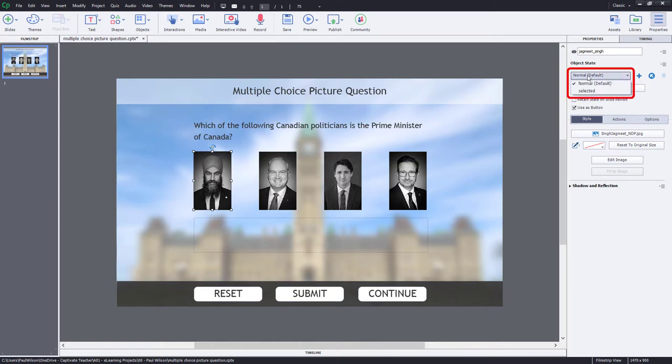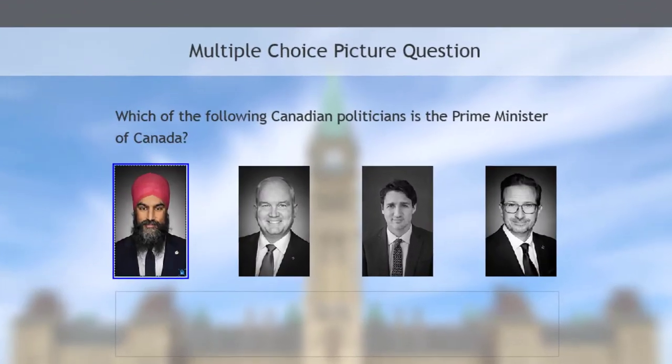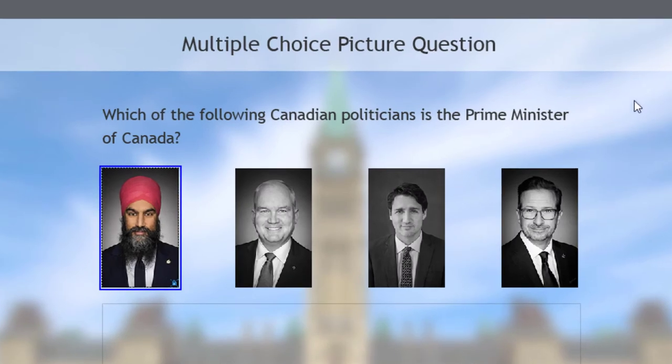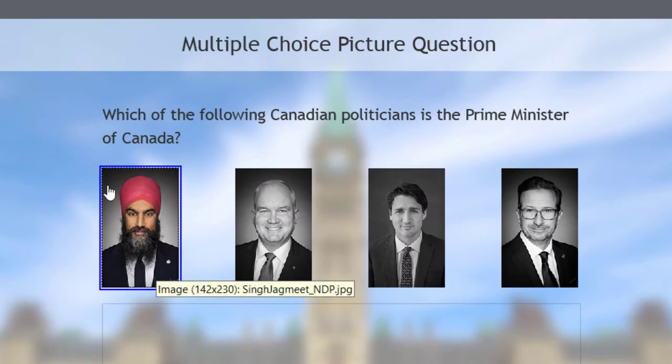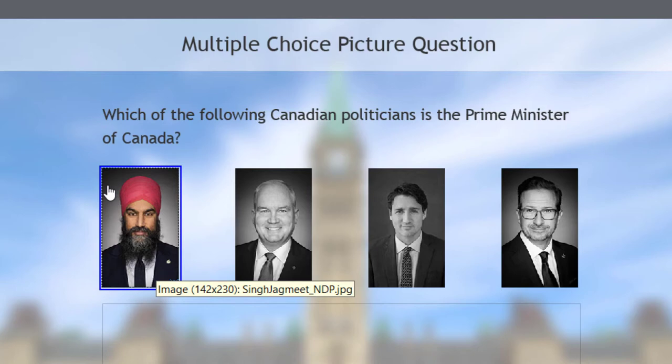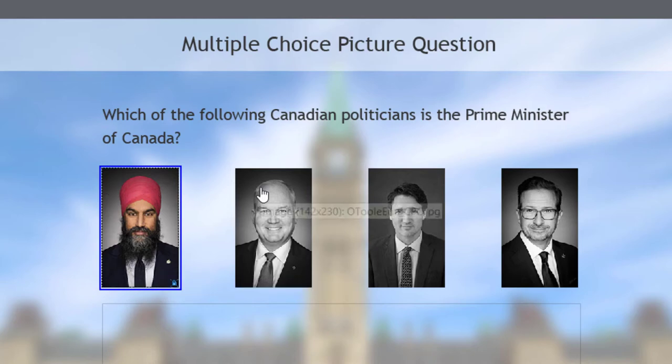And I've created my own custom state called Selected. And when you choose Selected, the image will turn from black and white to color to indicate that this is what you selected.